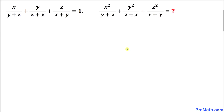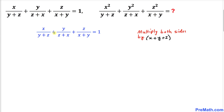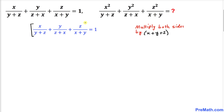So let's go ahead and get started with the solution. Let's focus on this very first equation — I have copied it down as you can see — and now we are going to manipulate this equation so that it looks like the target expression. Therefore we are going to multiply both sides of this equation by x plus y plus z, on both the left hand side and the right hand side.